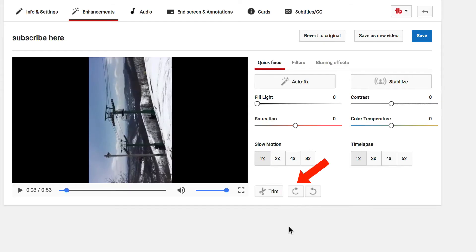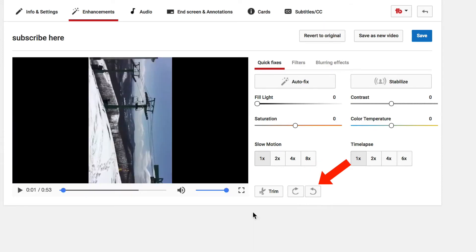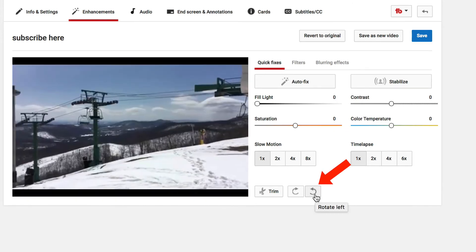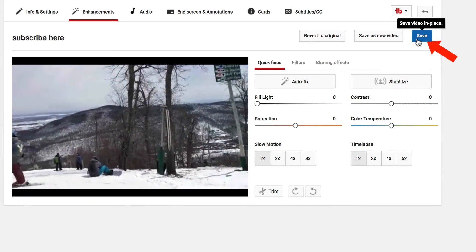If you mistakenly filmed your video with your phone sideways or upside down, you can correct it using the rotate tool. If you want to rotate your video to the right, just click rotate right. If you want to rotate to the left, click rotate left. Then click save video in place.